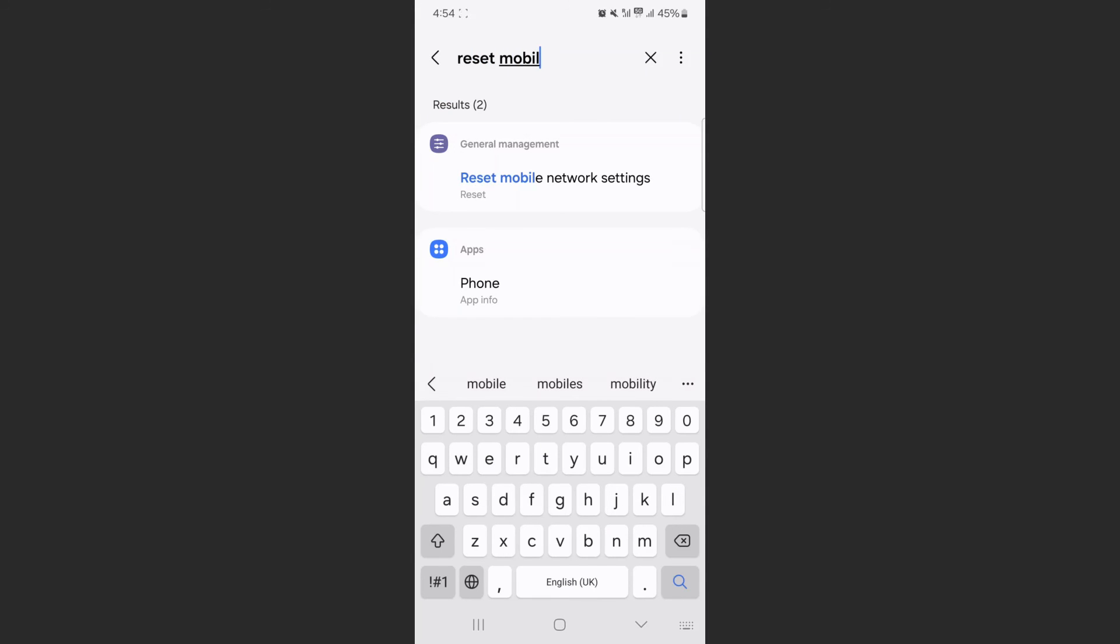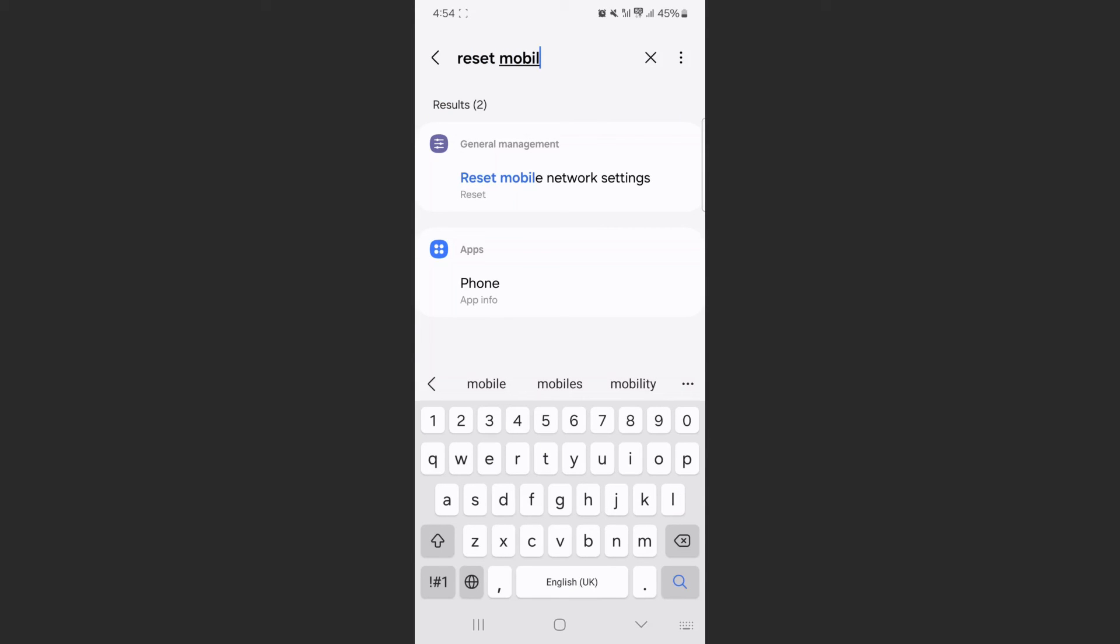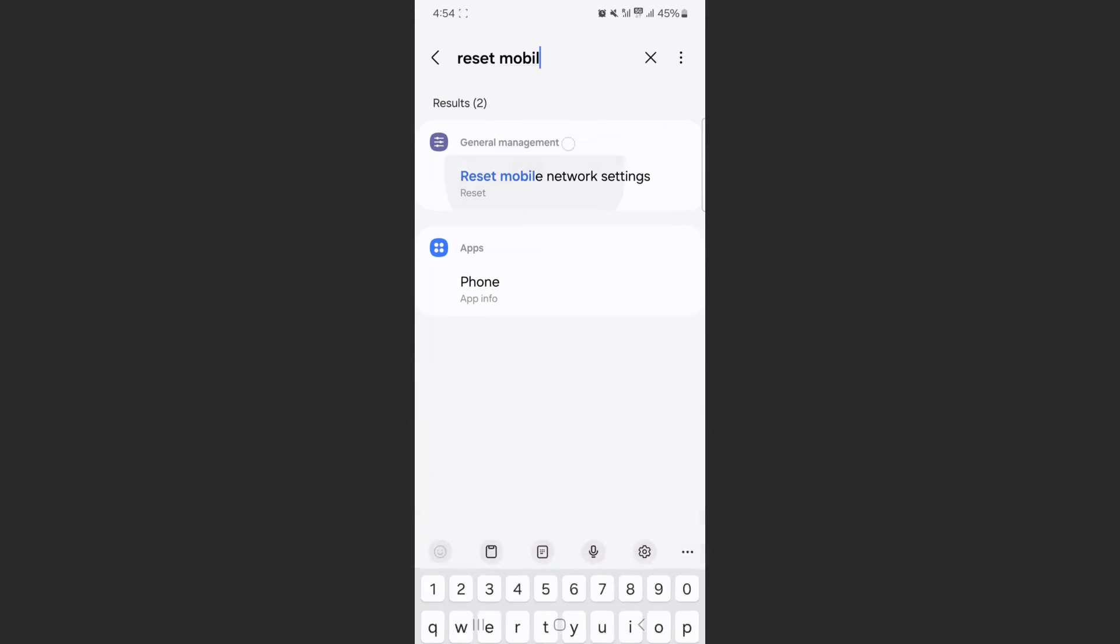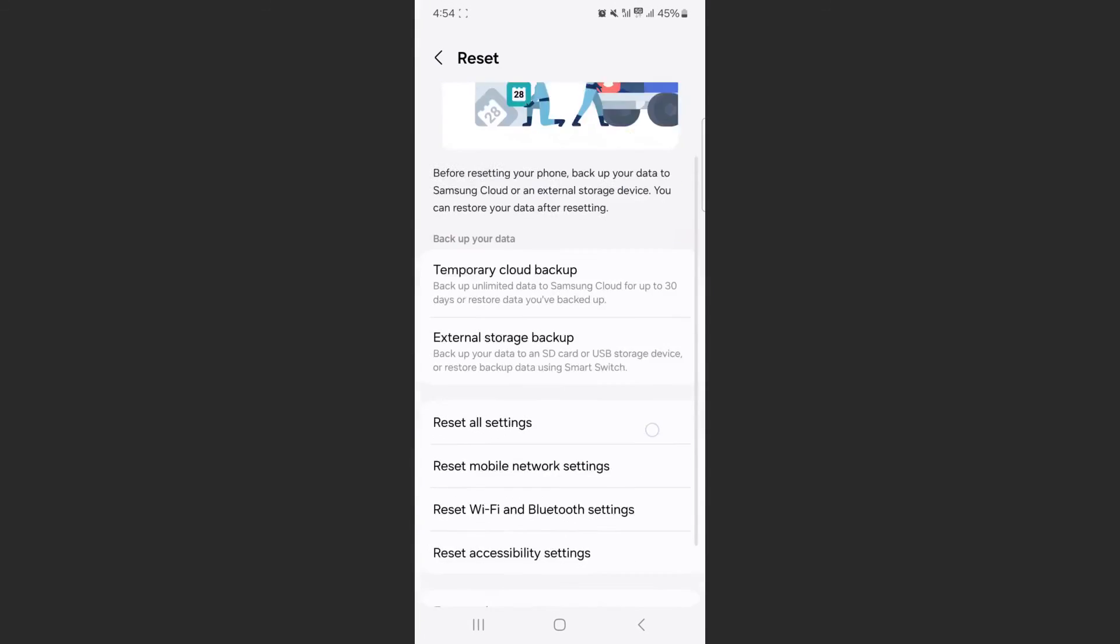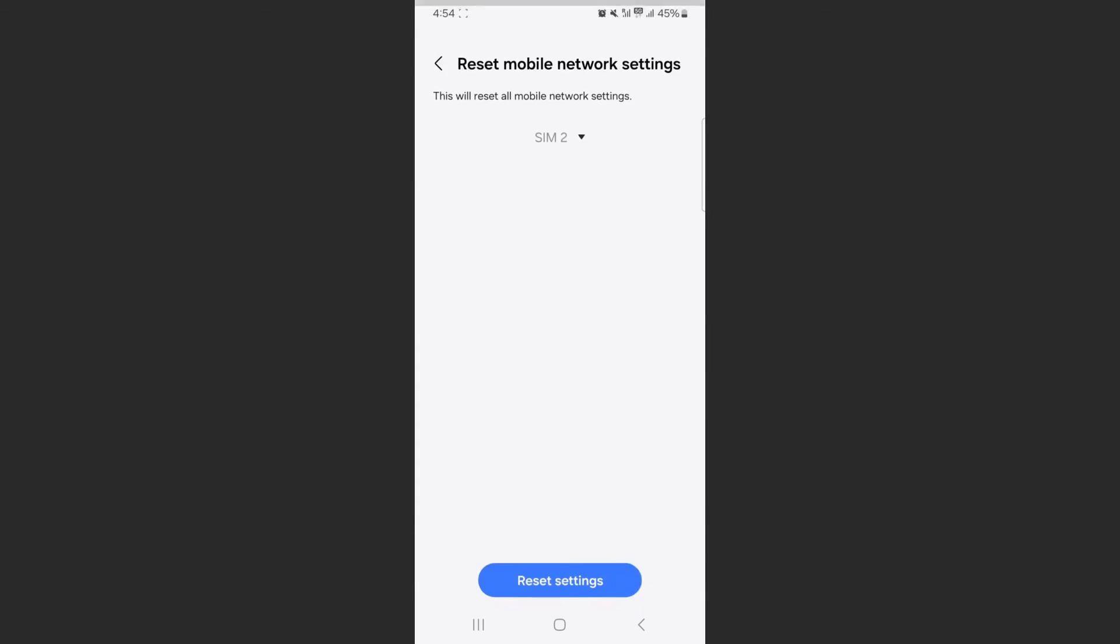As you can see, I didn't have to finish typing the word and it has already popped up. I'm going to tap on that, and it will bring you back to that same page I just showed you.